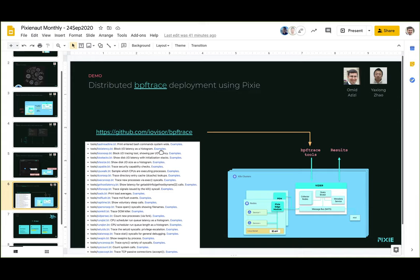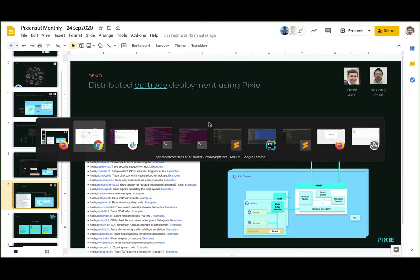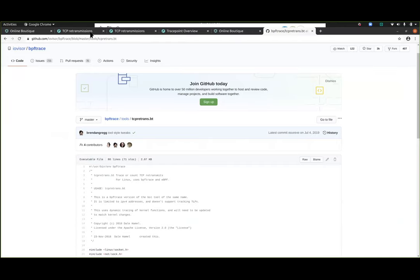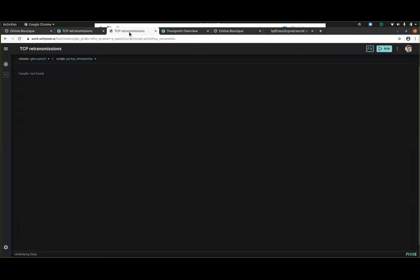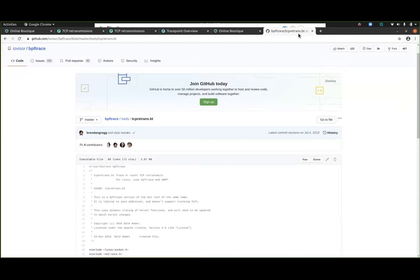If there's no questions with that, I'll go into the demo. So I'll show this off. This is pretty fresh. First of all, as I mentioned, there's already a rich set of BPF trace scripts out there in the open source community.